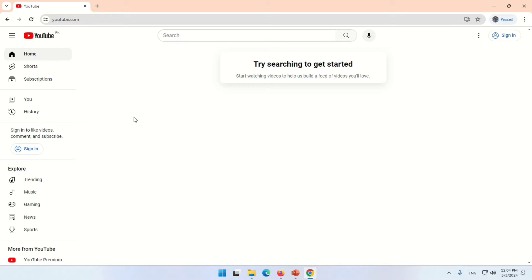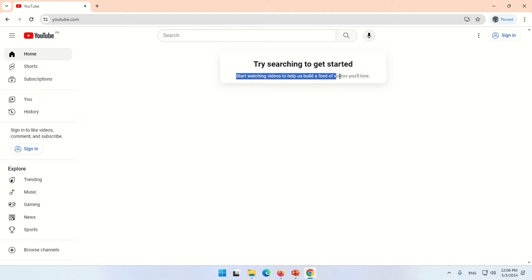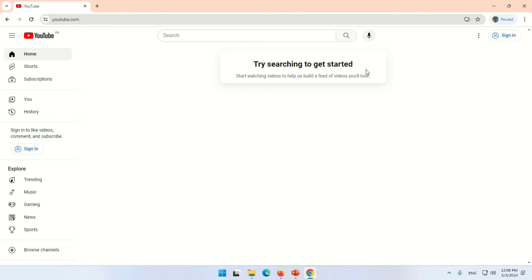When we open YouTube, an error message appears: 'Try searching to get started. Start watching videos to help us build a feed of YouTube videos you love.' How to resolve this problem? Let's start.